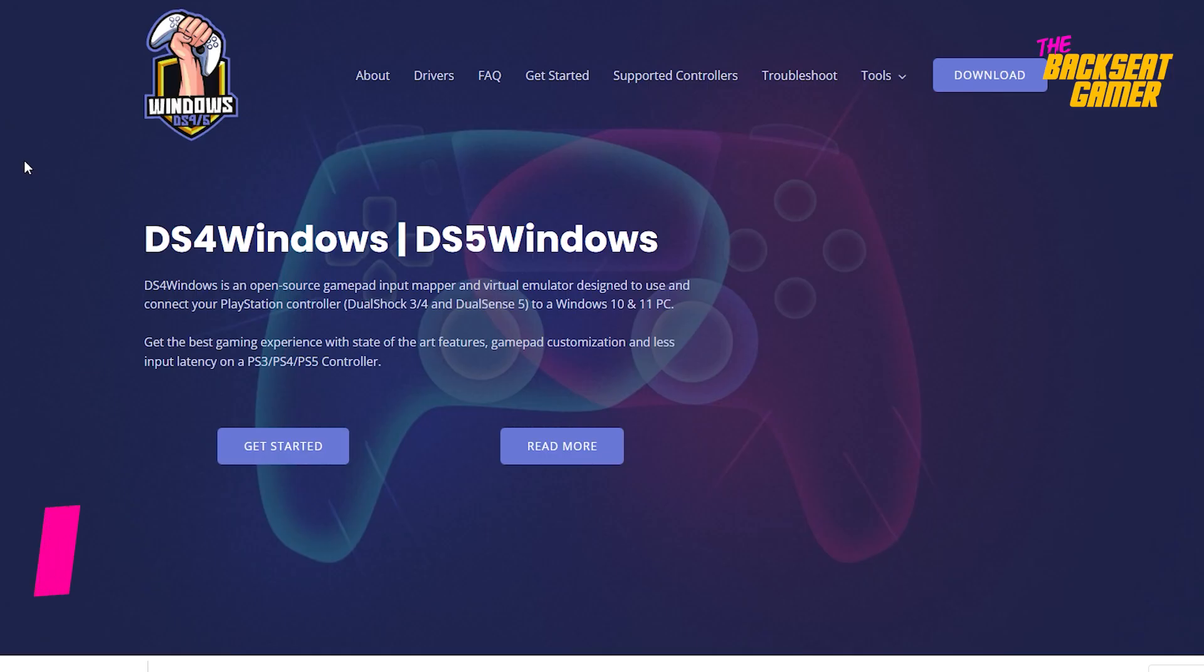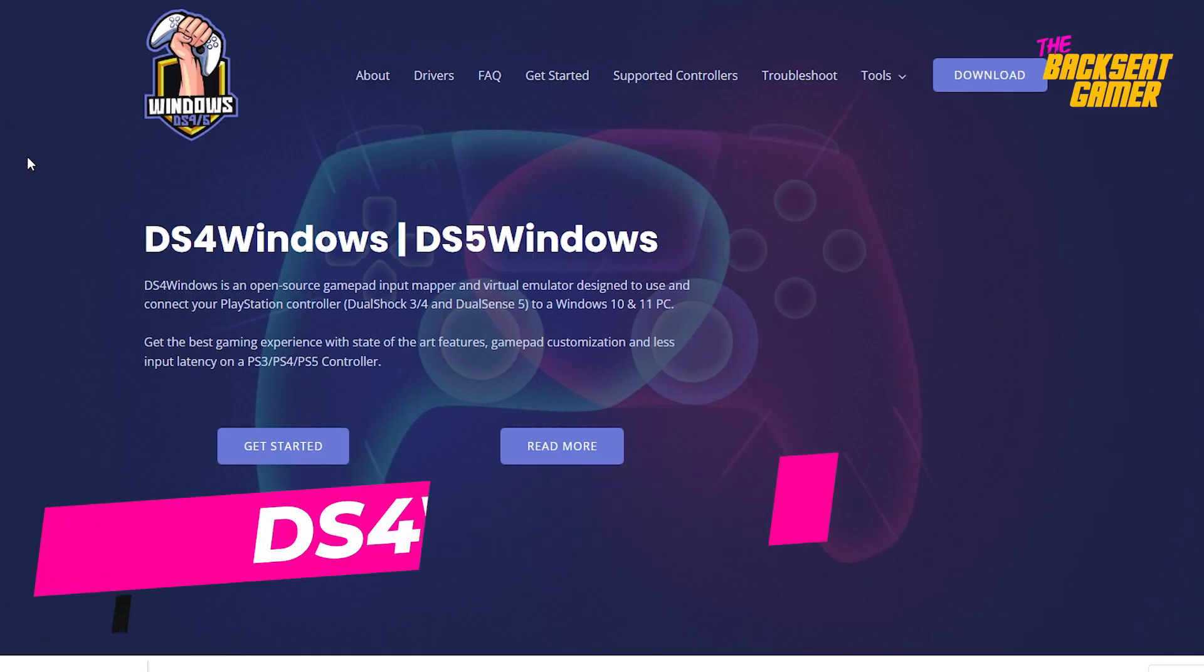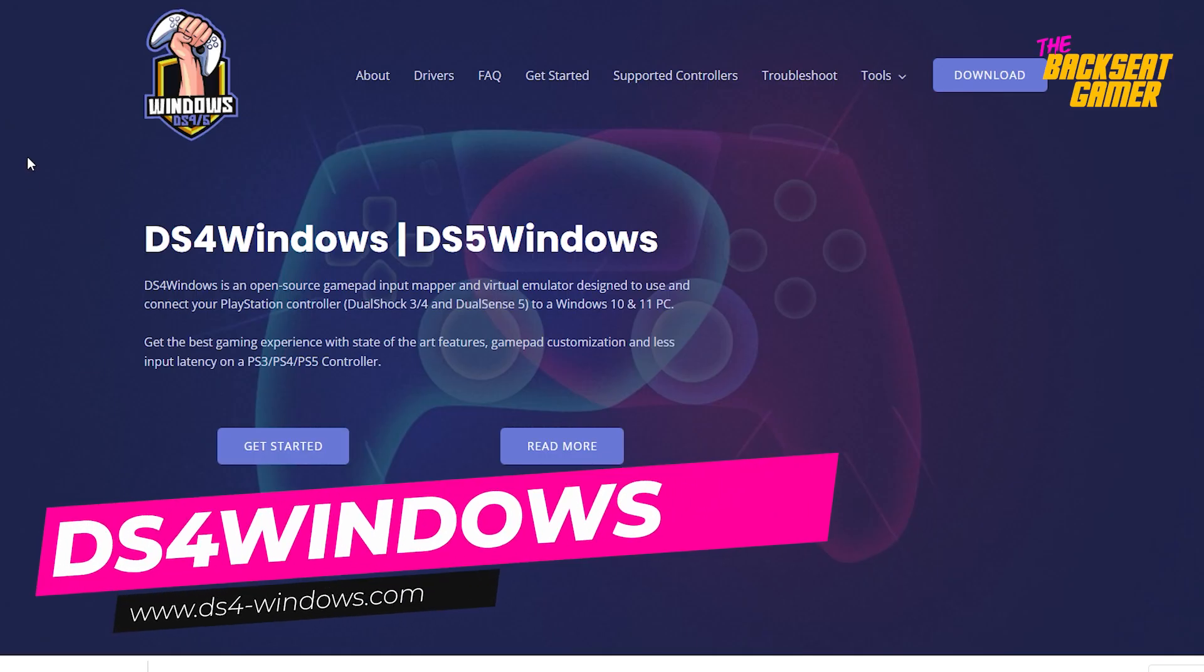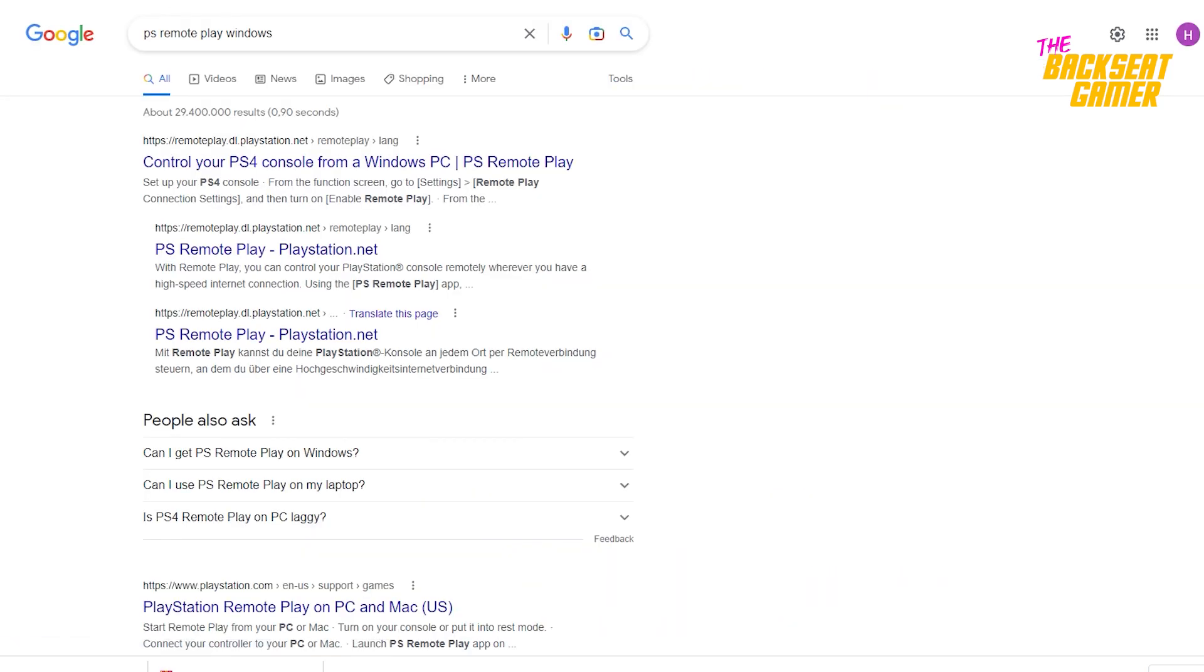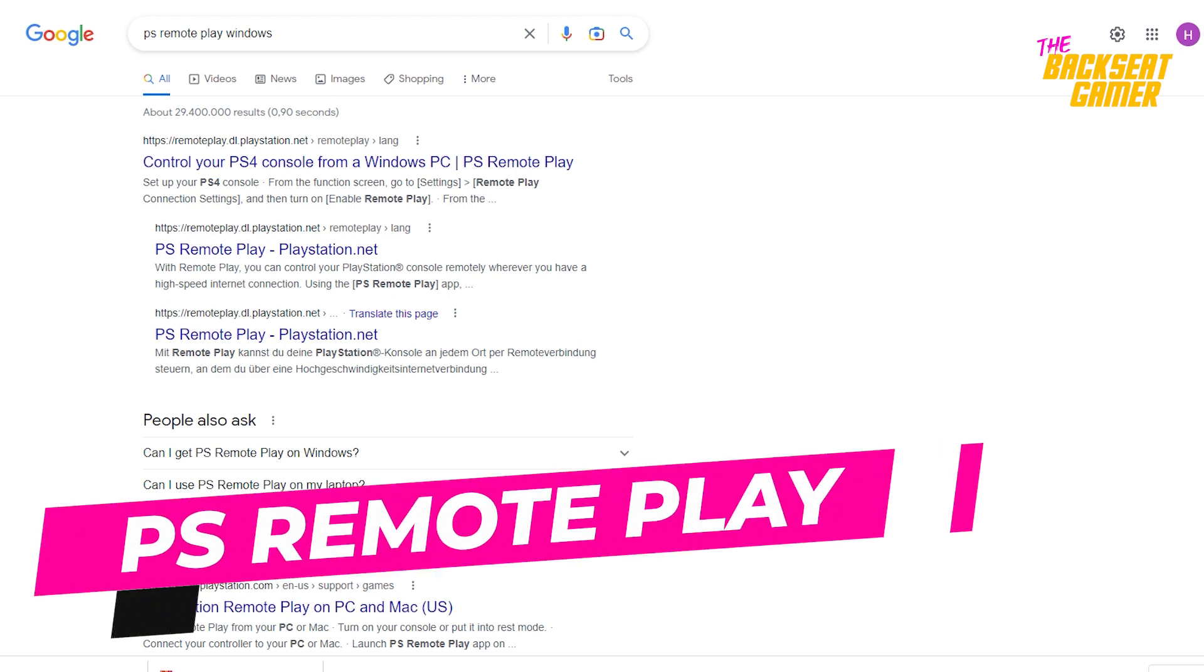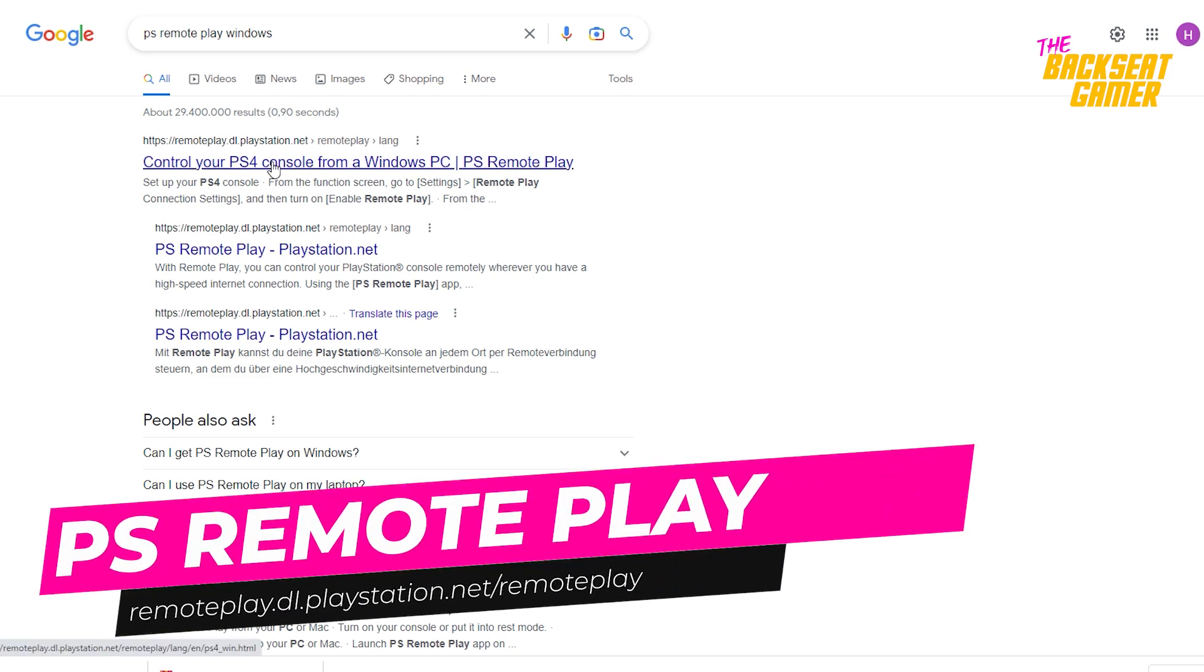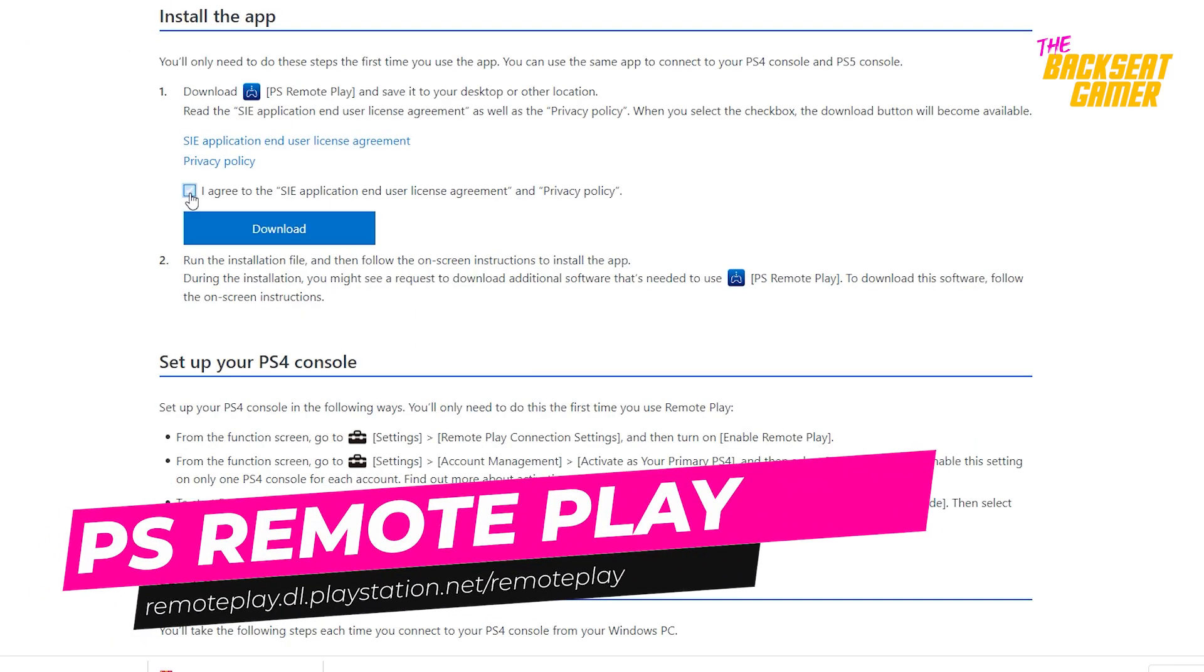Next we will need DS for Windows. This will install the PlayStation controller drivers on the PC. Now let's get to the PlayStation remote app. This software will be the bridge from the PC to the PlayStation 5.